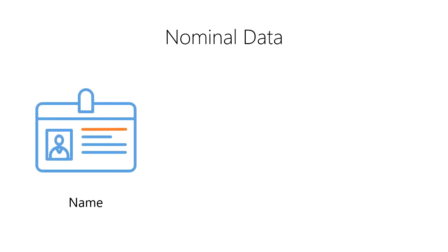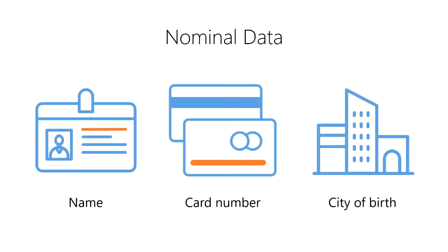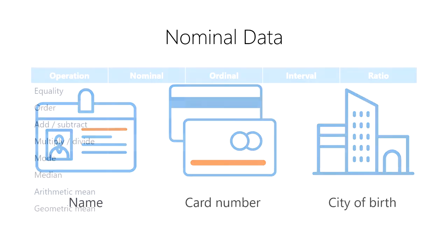Other examples of nominal data include your name, your credit card number, and the name of the city where you were born. The key distinction is that nominal values have no natural order to them. However, they can still be sorted alphabetically.